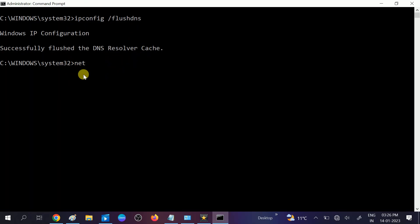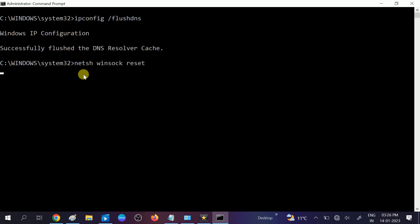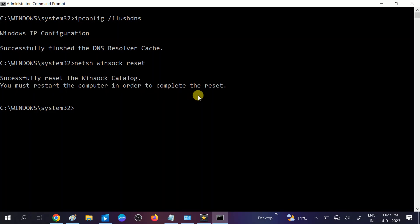Now the second command we need to type here: netsh space winsock space reset. This will reset all the socket errors. Now you can see successfully reset the winsock catalog and you must restart the computer in order to complete. So you need to restart your system.